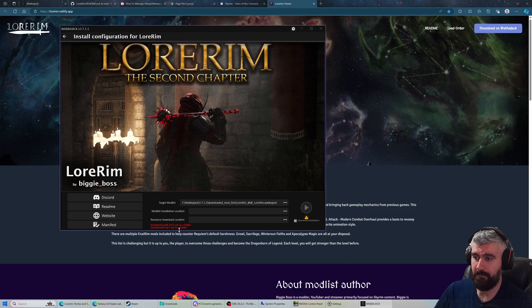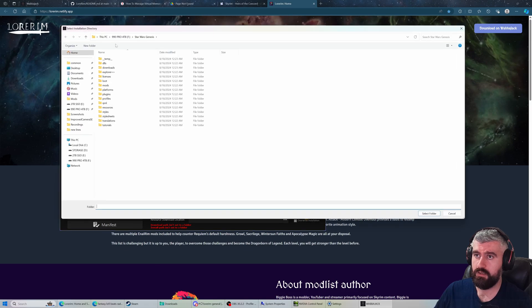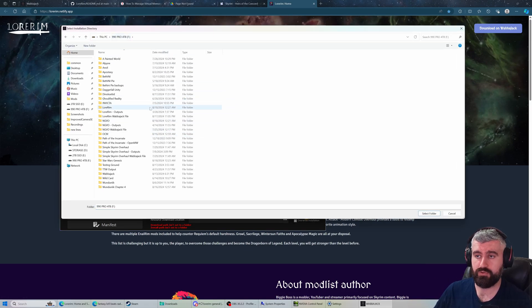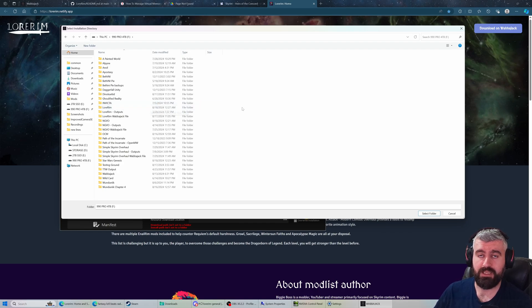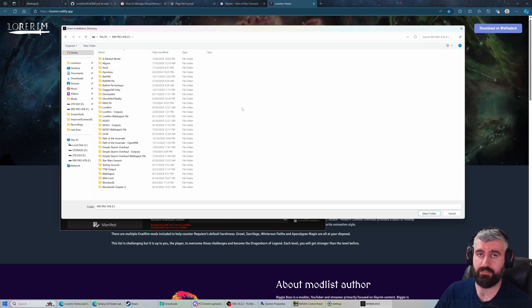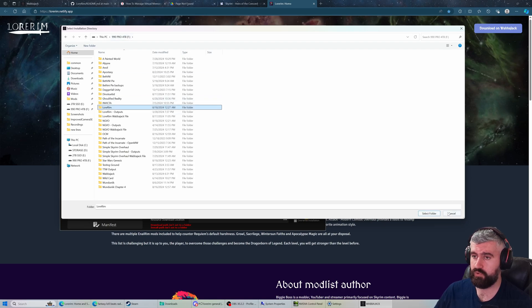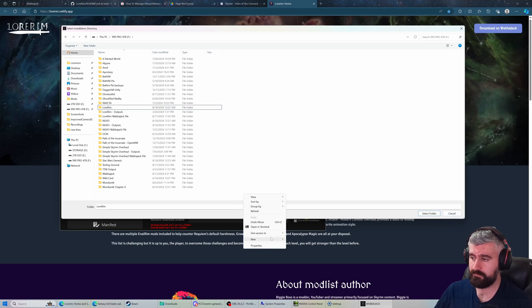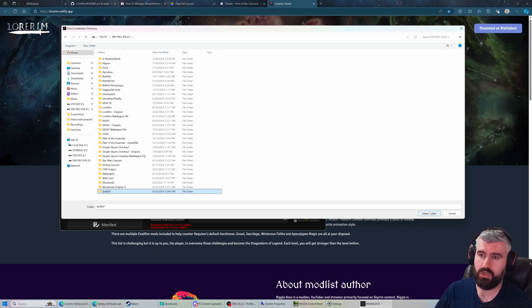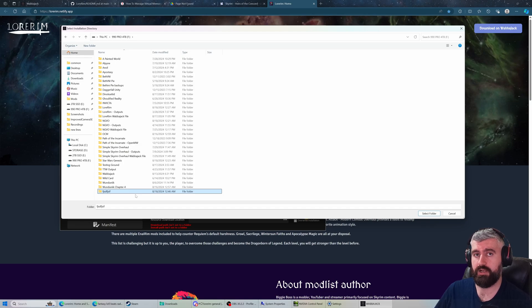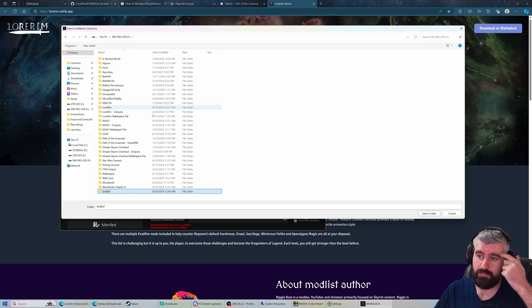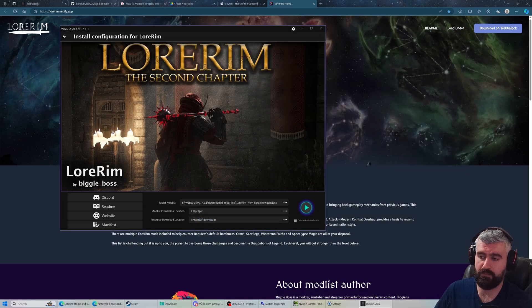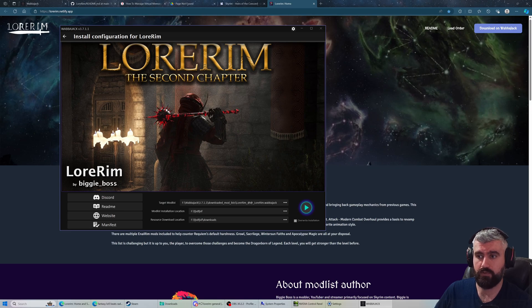You can choose your mod list install location. I would recommend putting it on the root of your drive. Most mod lists I'd recommend keeping on a solid state drive if you have one available - for some mod lists it's a requirement, it'll make the game run faster and more stable. You can put it on your F drive or wherever you want. Make a new folder, call it whatever you want, select that folder. Don't make it a long path - you want to keep the path as simple as possible.